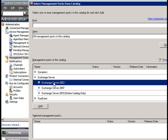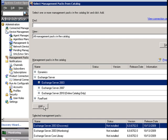So I'm going to install the Exchange server management pack. I'm going to click on 'Add,' and this will automatically install the library, discovery, and monitoring management packs.